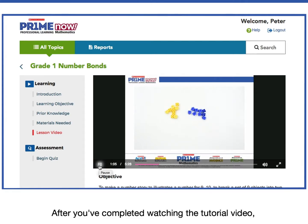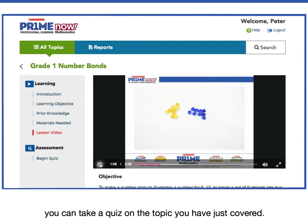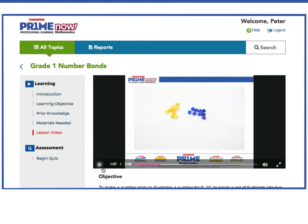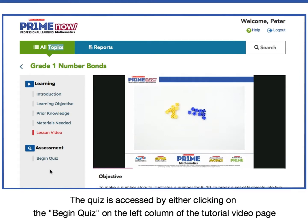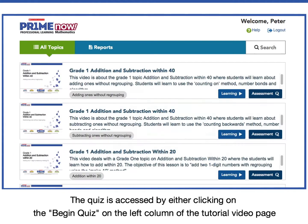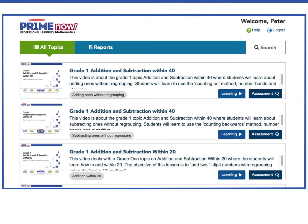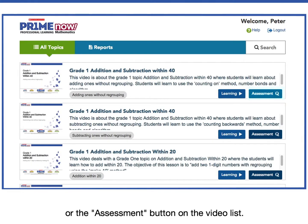After you've completed watching the tutorial video, you can take a quiz on the topic you have just covered. The quiz is accessed by either clicking on the Begin Quiz on the left column of the tutorial video page or the Assessment button on the video list.